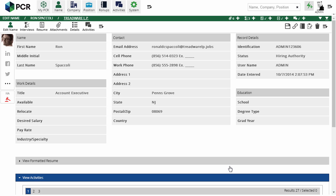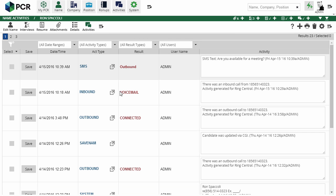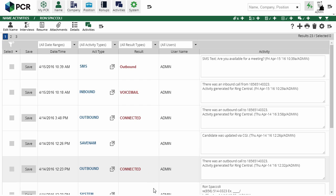Call and text logs from RingCentral are synchronized back to PC Recruiter's activities every few minutes, so now if we check back into the activities area, we'll see the inbound call, outbound call, and text message have all been listed.